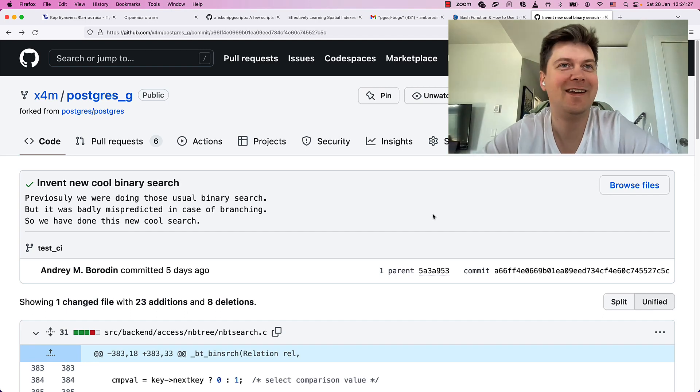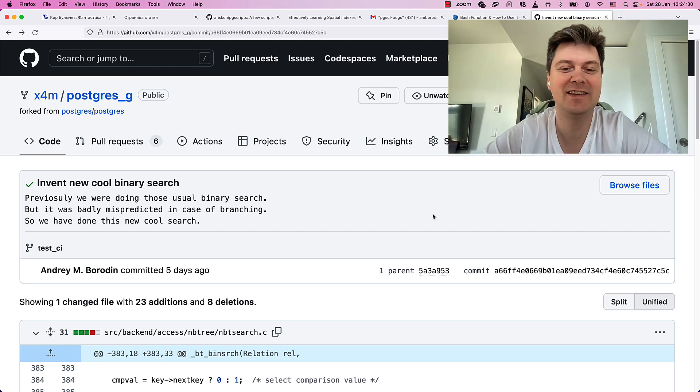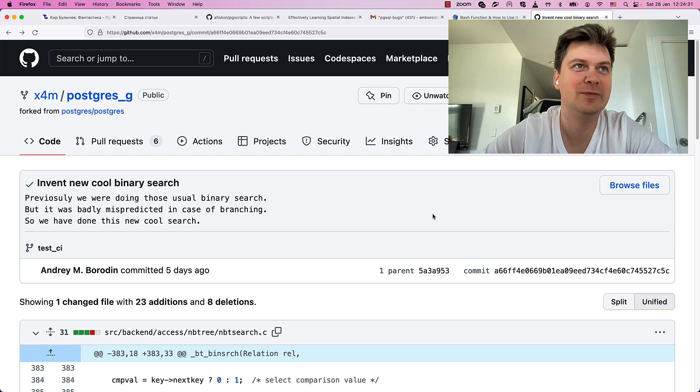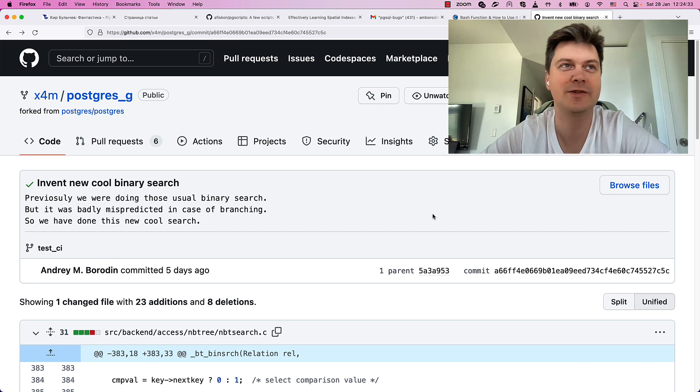Hi, folks! This is ByteRelay and second video in Postgres Hacking 101 course.